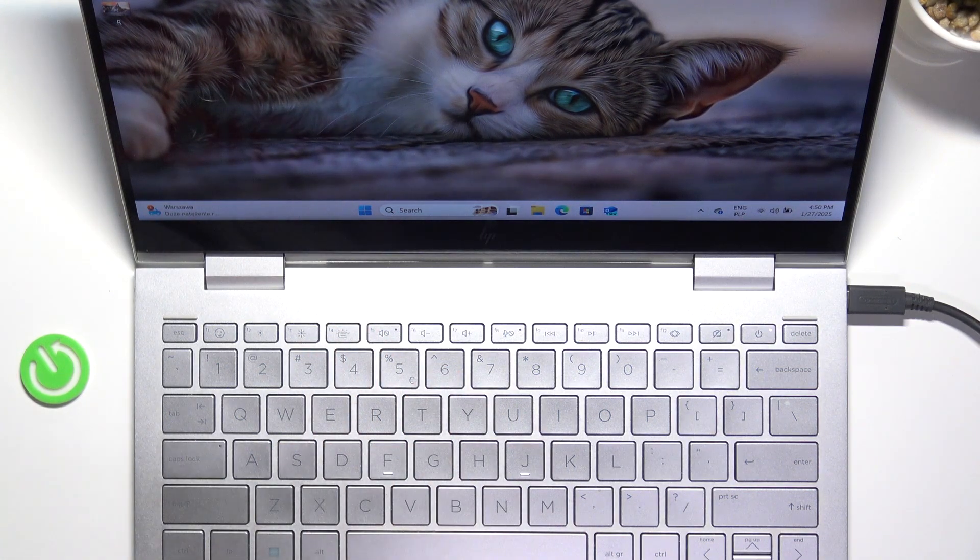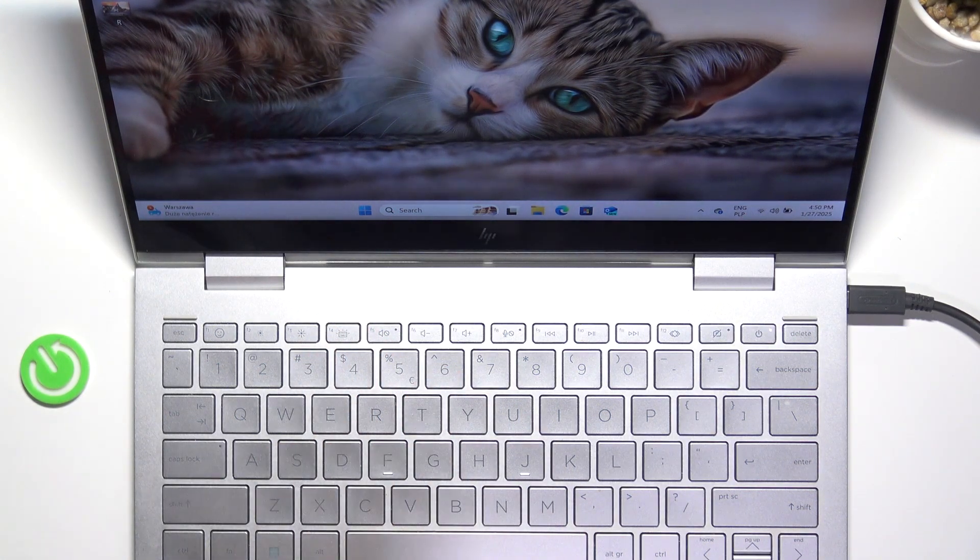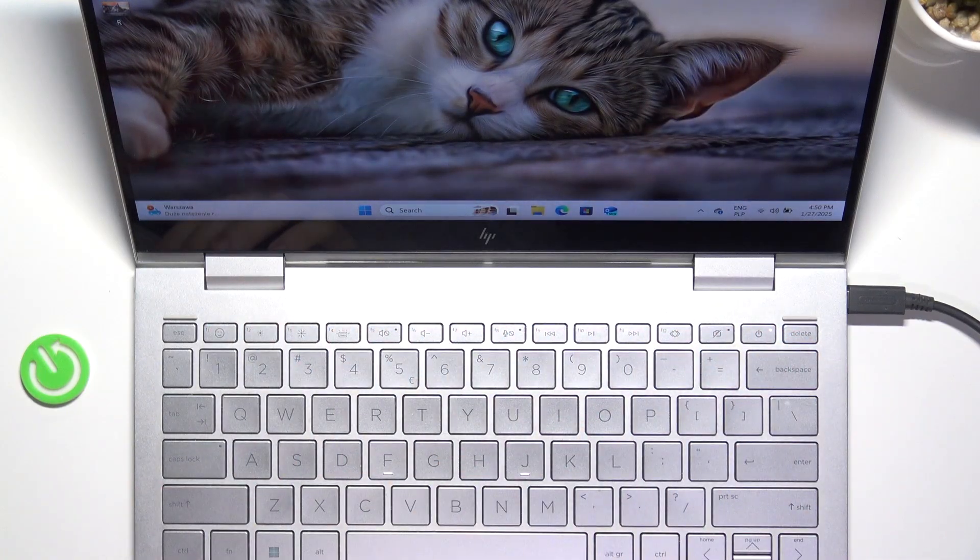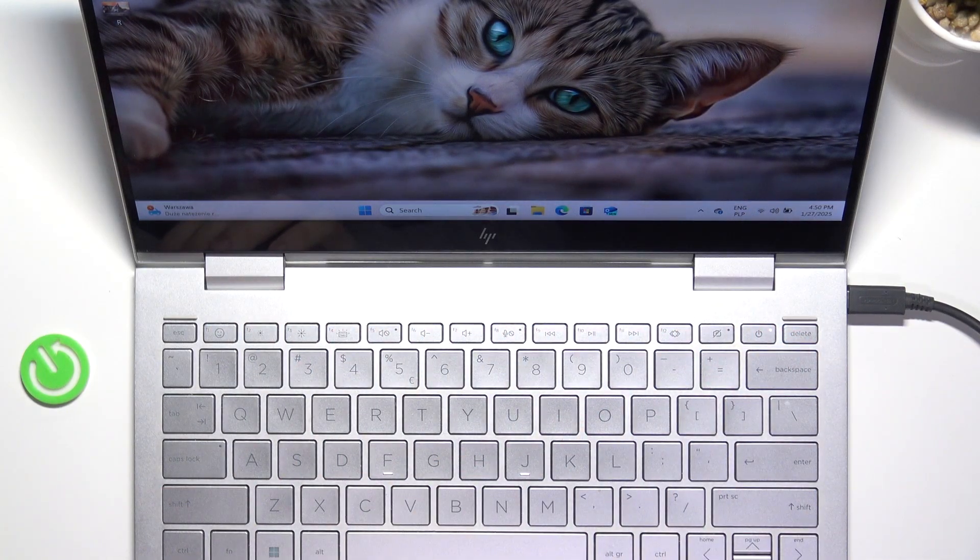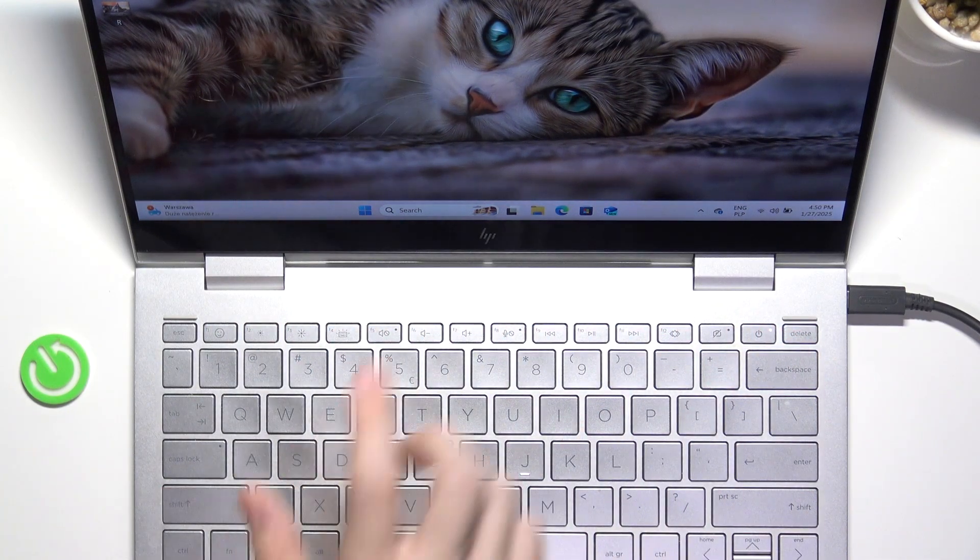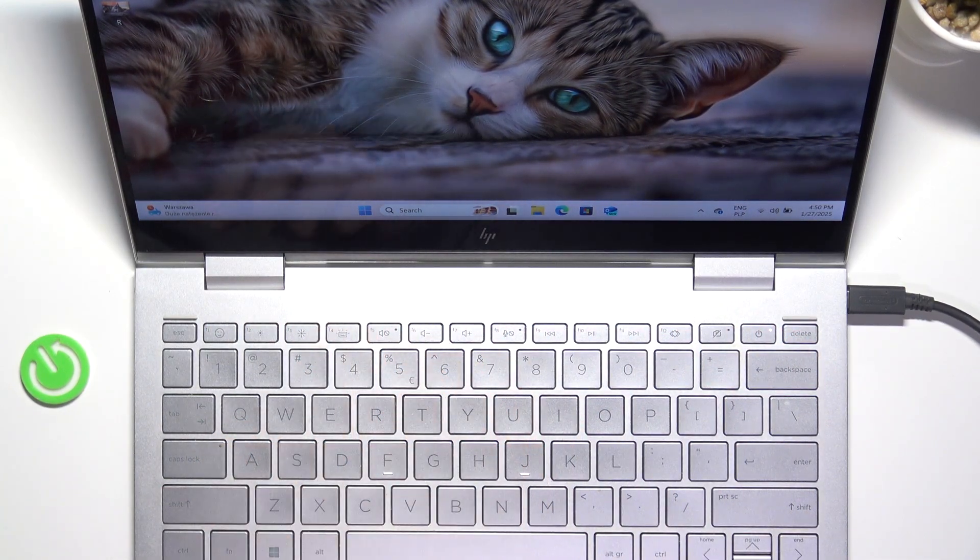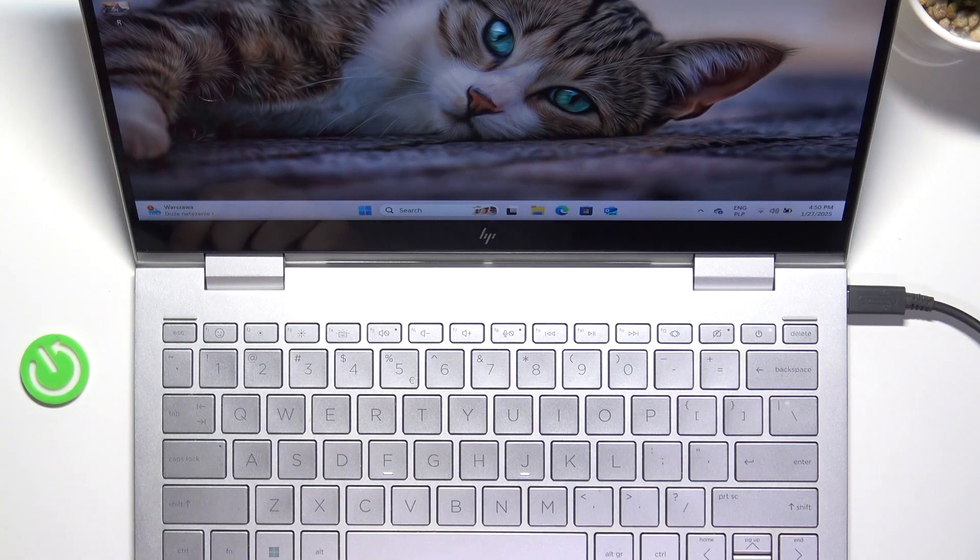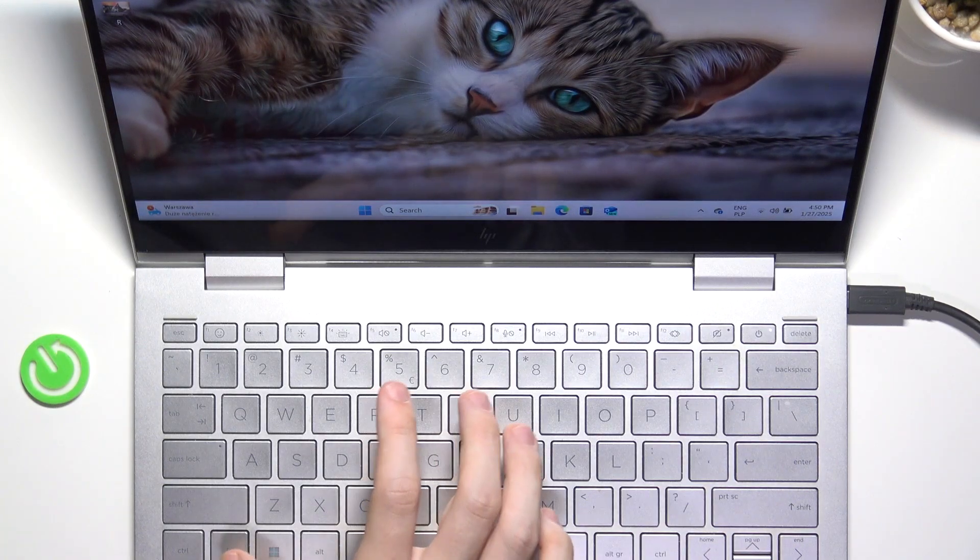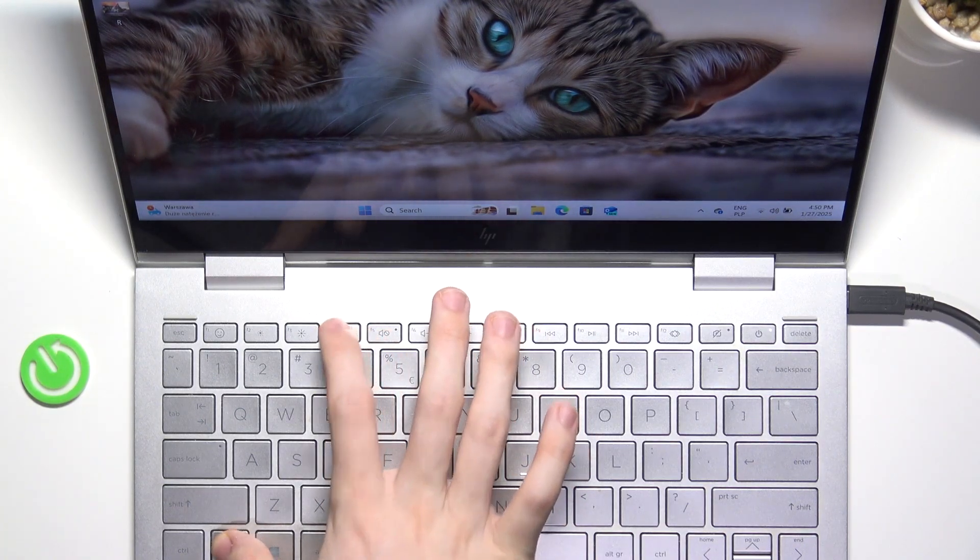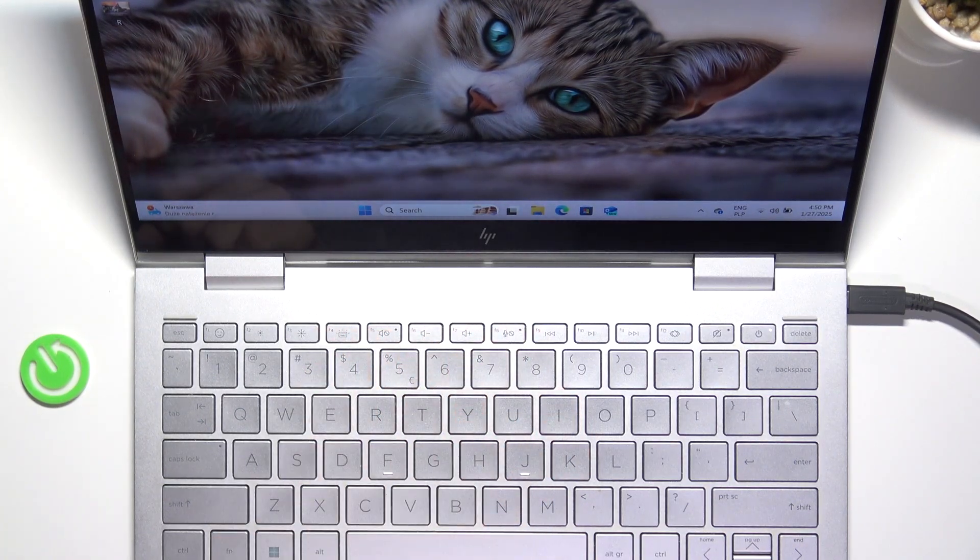If you have changed your function key's configuration, then instead of pressing F4 itself, you may need to click on Fn and F4 at the same time.